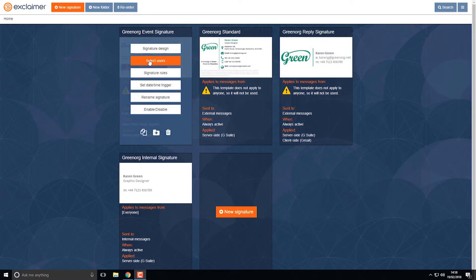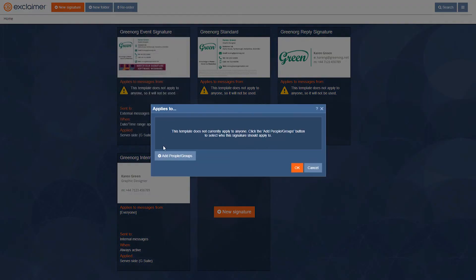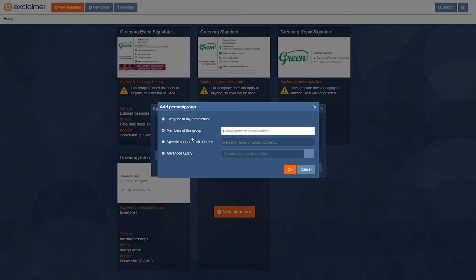For this first signature, I'll click 'Select Users' and then 'Add People / Groups'. I could apply it to members of a particular group within my Google directory — you might think of this as a distribution list or distribution group. If you can send an email to a list of people in a group, that group will appear here in Exclaimer Cloud.